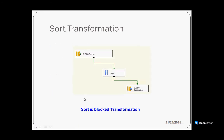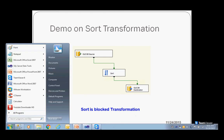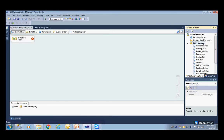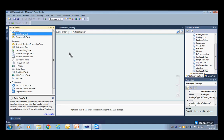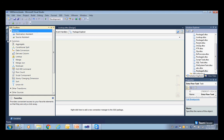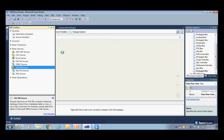I already have an OLE DB source reading some data from SQL Server, doing some sorting, and dumping the data into an OLE DB destination. The important point here is that Sorting is a blocking transformation. Let me quickly take a new package, go here, drag and drop a Data Flow Task, double click on it, and drag and drop an OLE DB source.